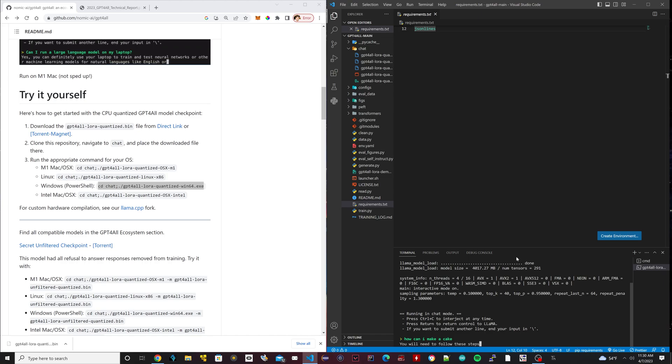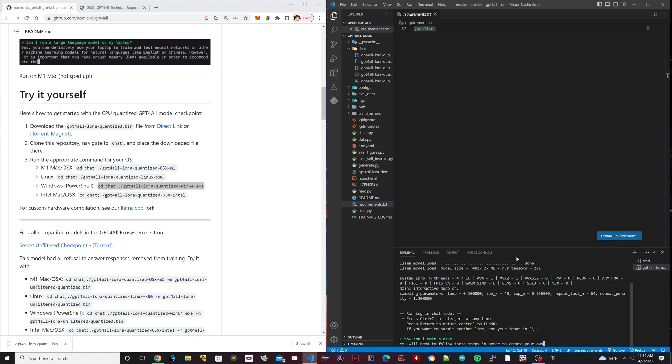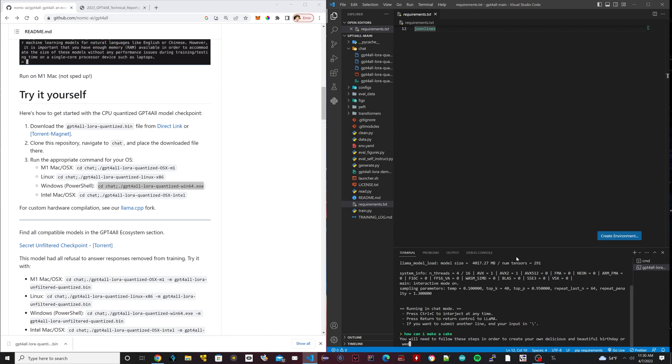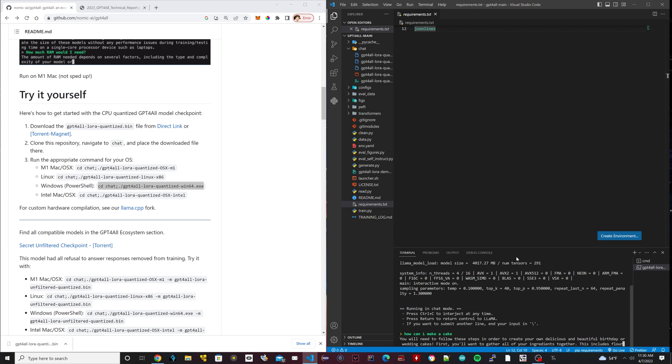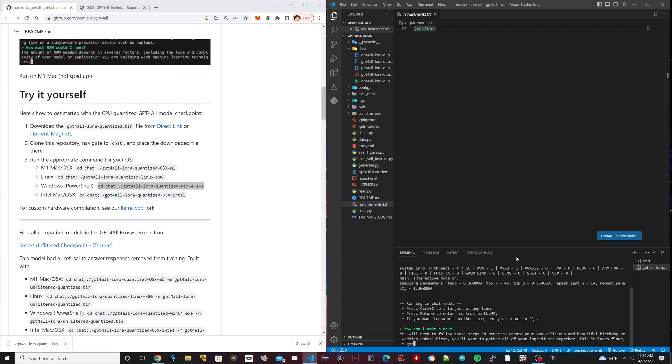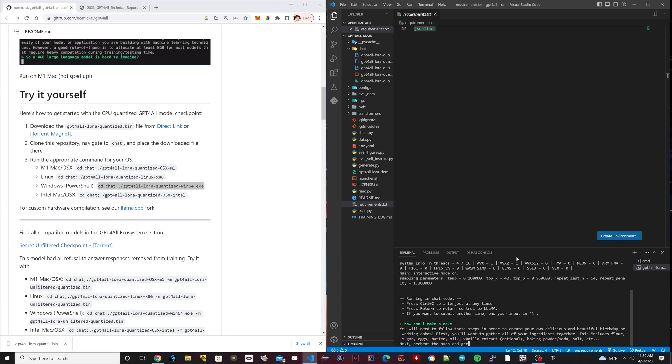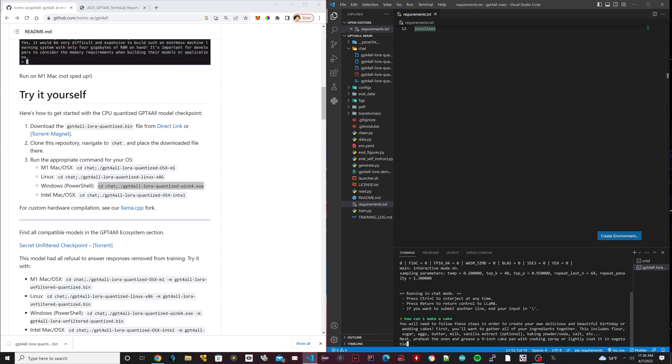This is locally running and basically they created a mini version of ChatGPT. It's not as sophisticated as ChatGPT because ChatGPT has trained on all the internet's data. This is just trained on a million prompt data. As you can see, it gave us an answer. You will need to do the following steps and it's given us steps in how to make a cake. It actually works. It's pretty cool.